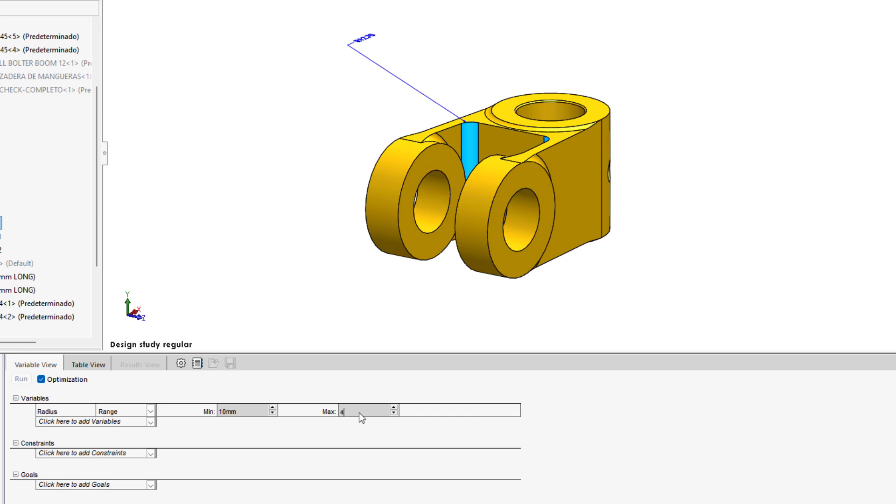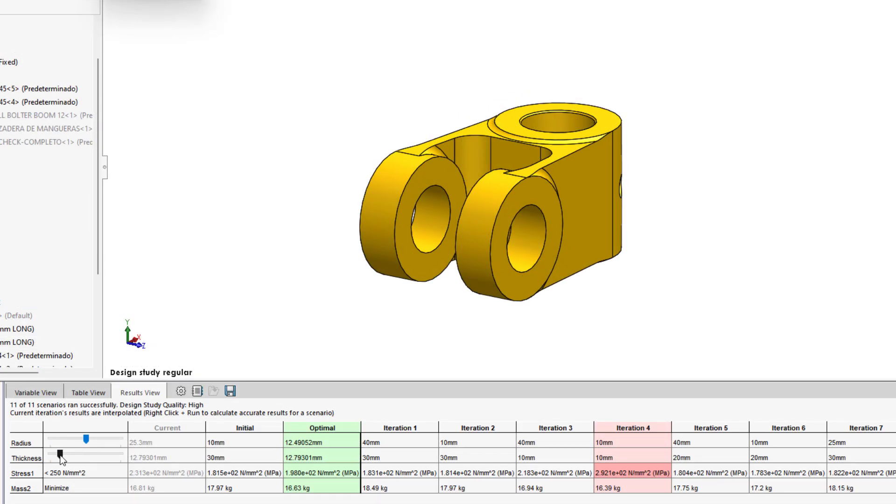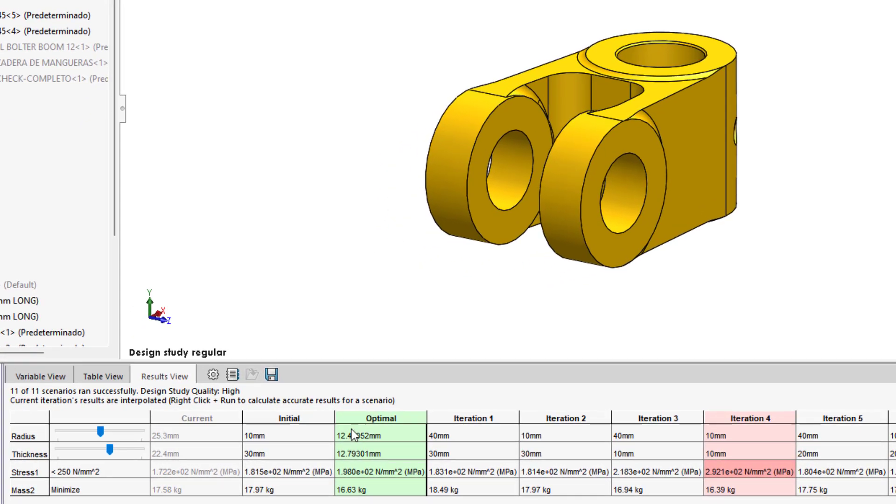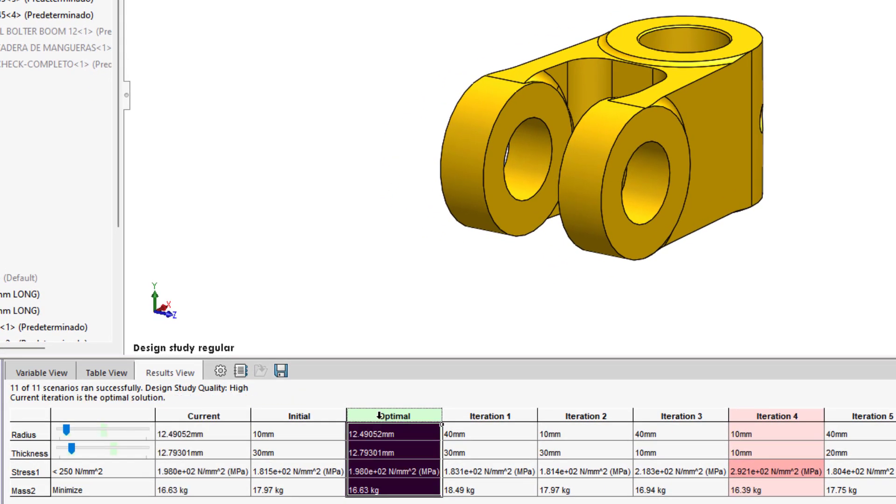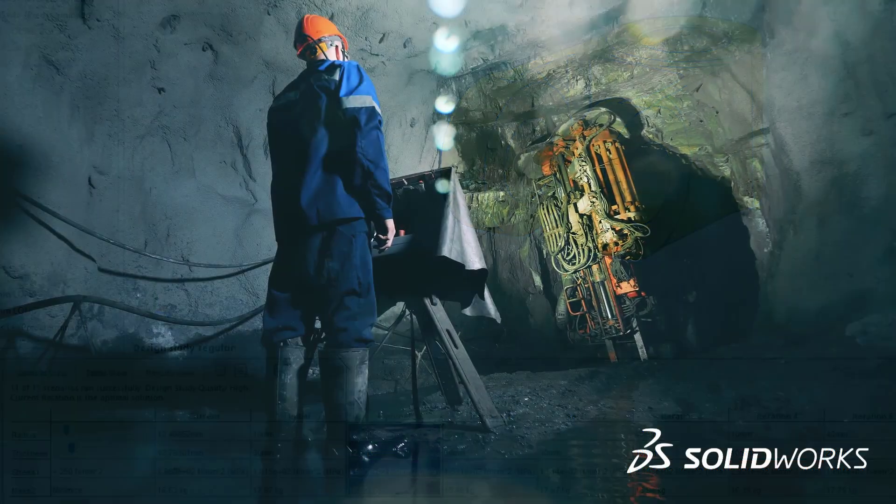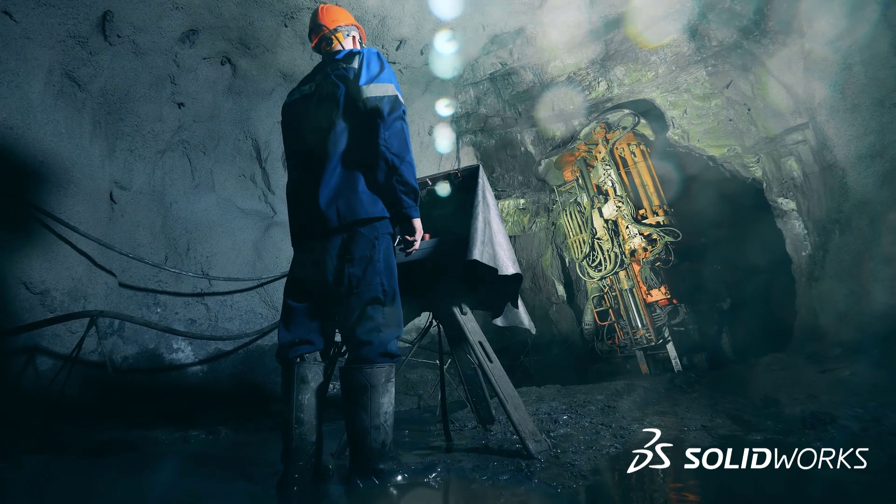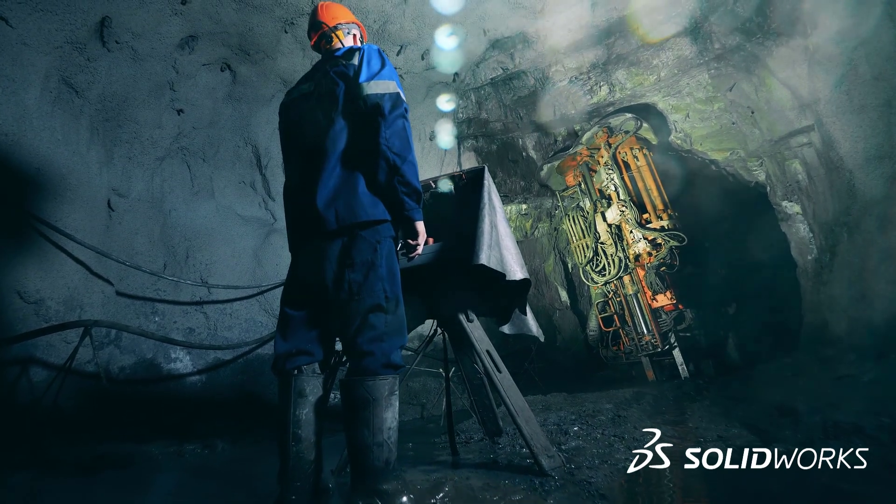SOLIDWORKS Simulation allows you to select any dimensions or parameters to define an optimization study. The interactive slider bar makes it seamless to cycle through different designs and find the right one that saves the most weight. But static stress is not the only failure mode.